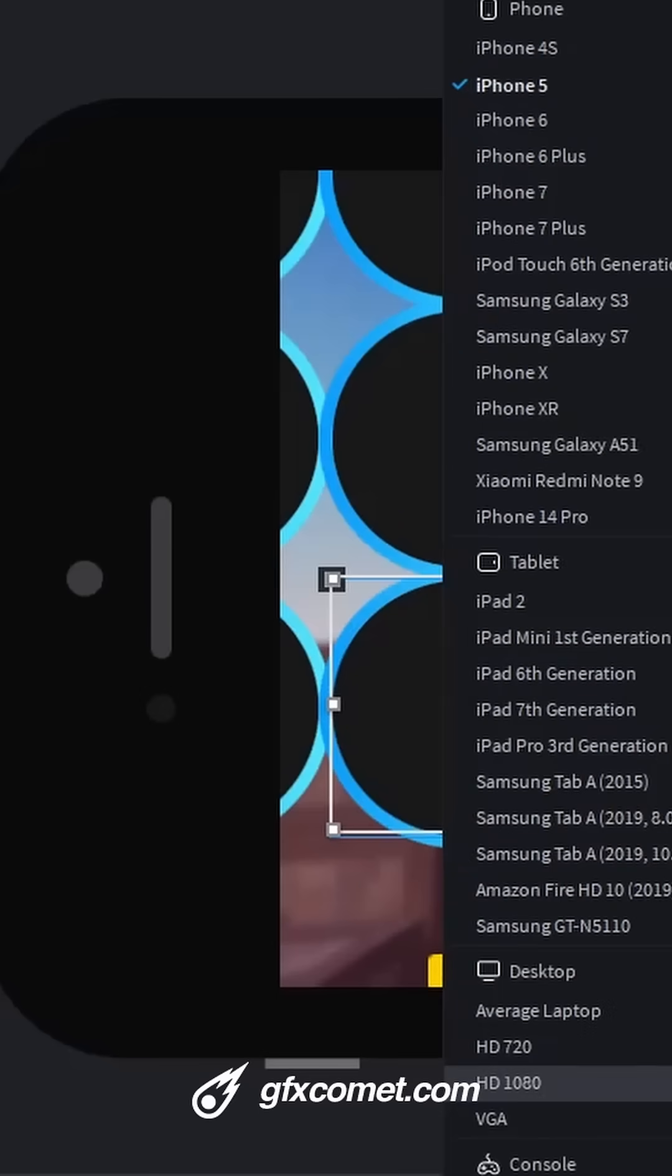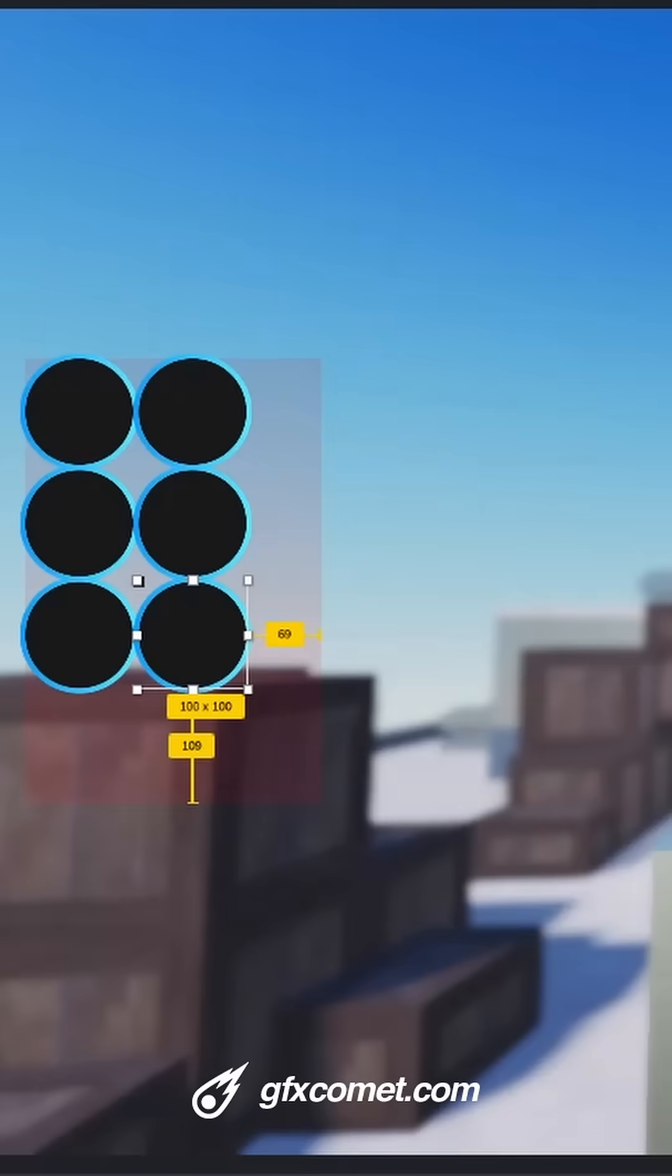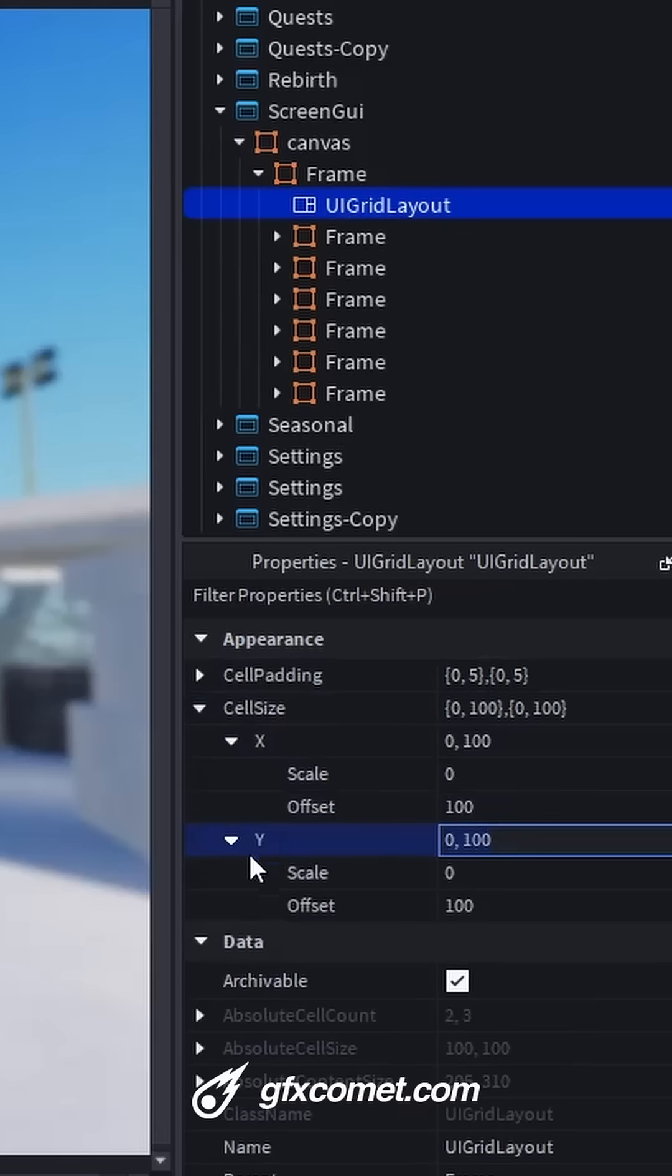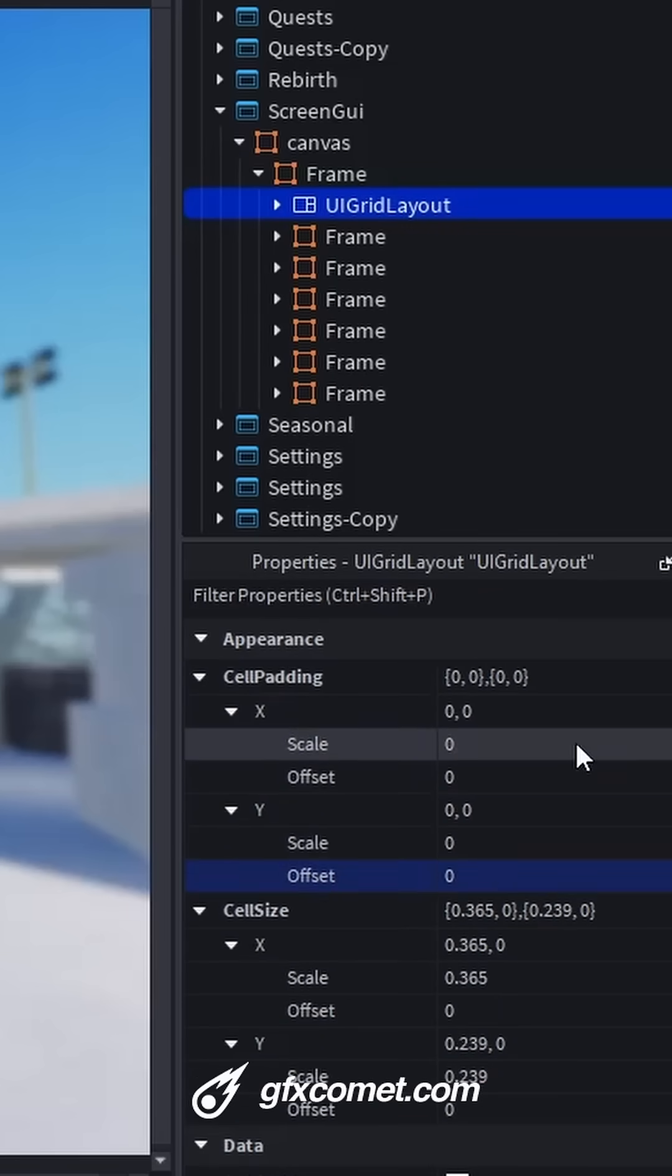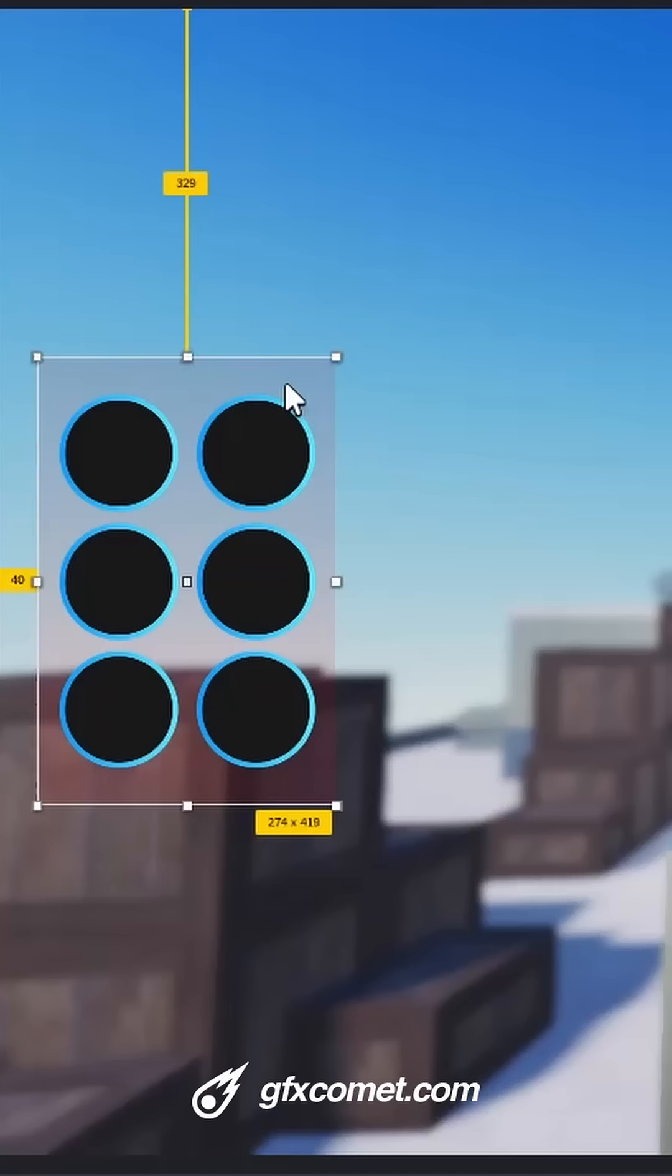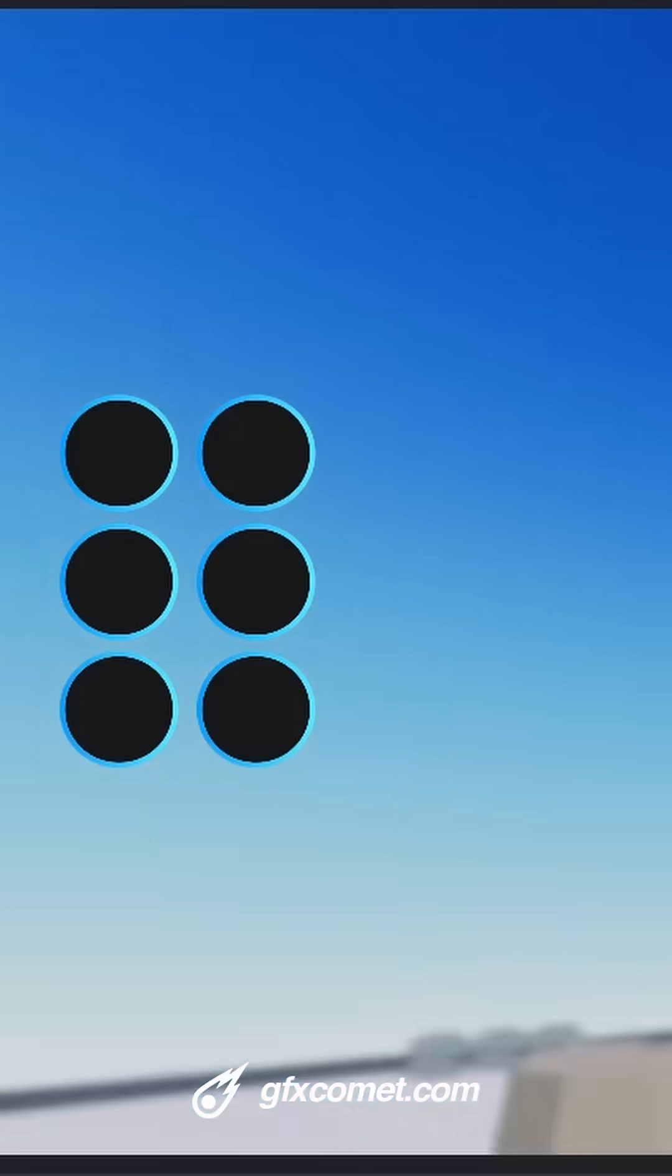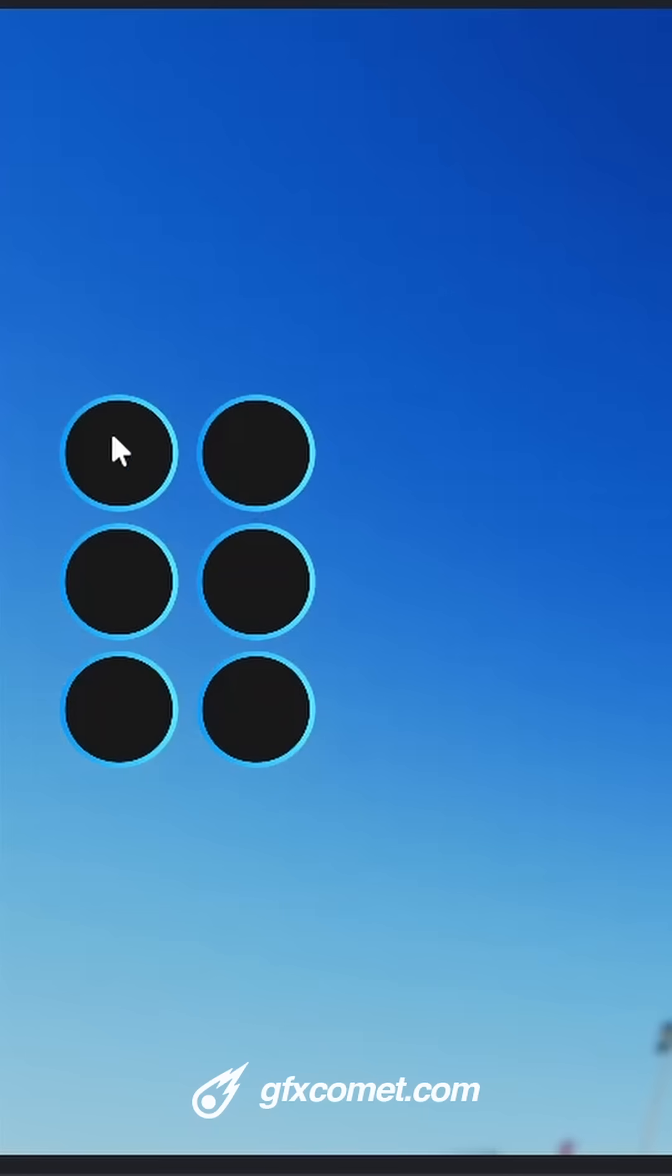So right here for cell size, go with some scale values like this. Now for some padding, also scale. And now as you can see, we have a very simple grid layout just like that.